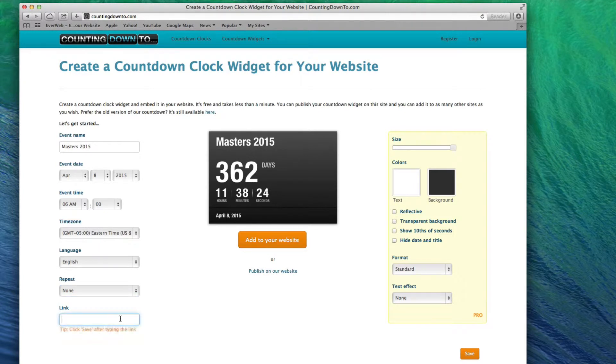If you want to link the countdown timer somewhere, enter the URL in the link field, otherwise leave it blank.